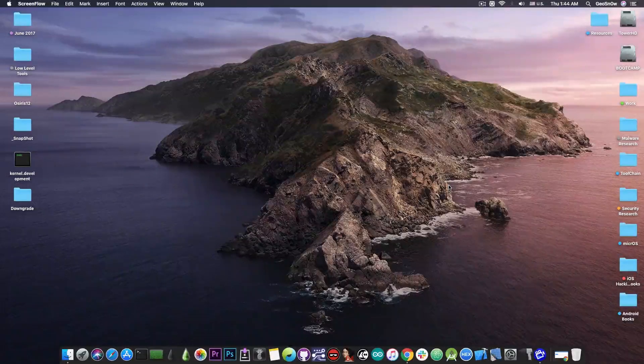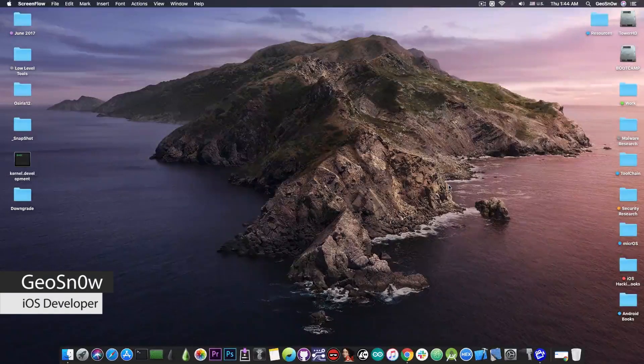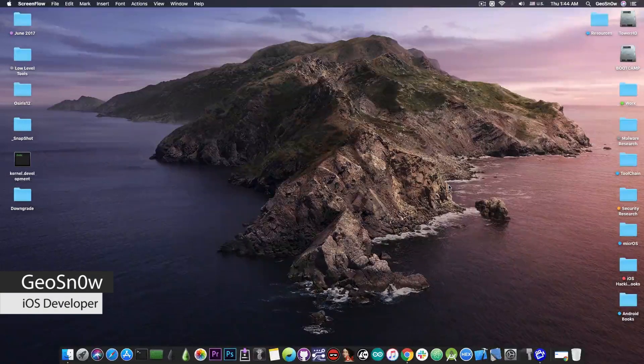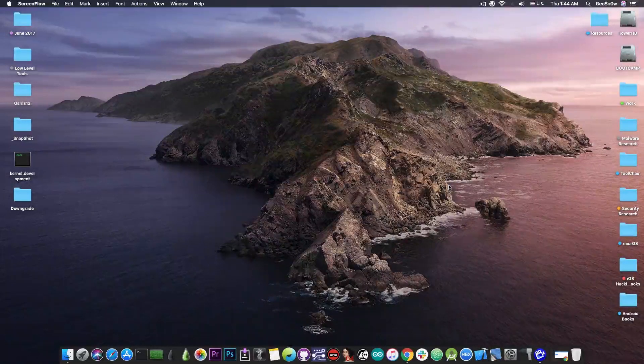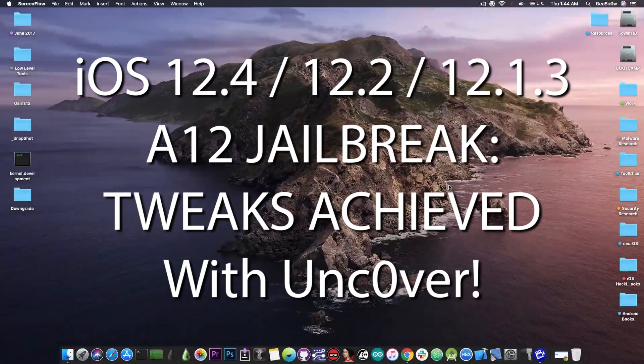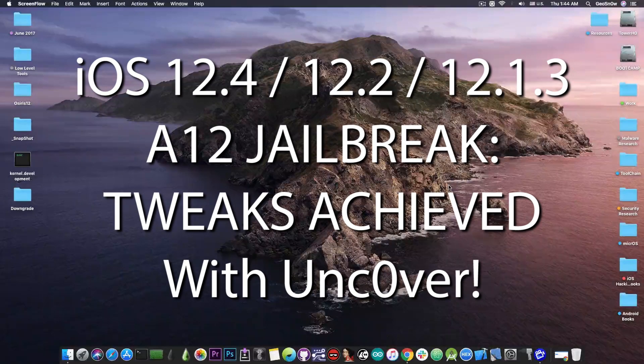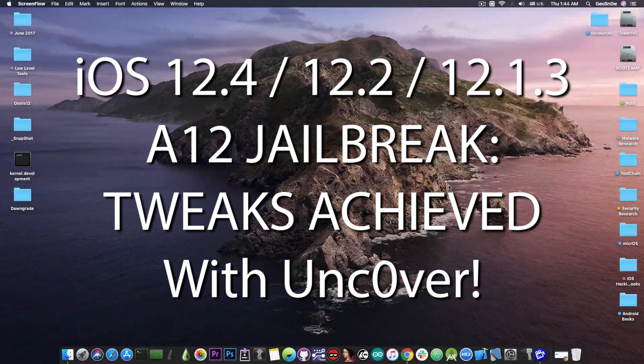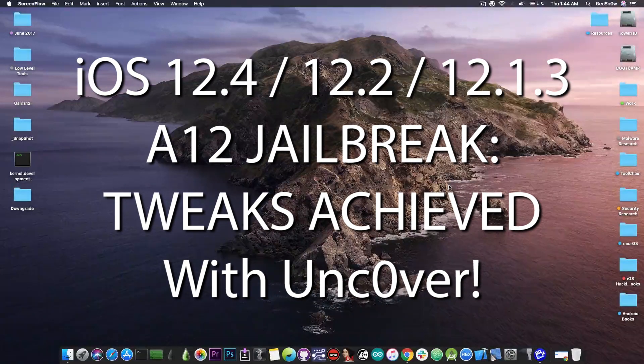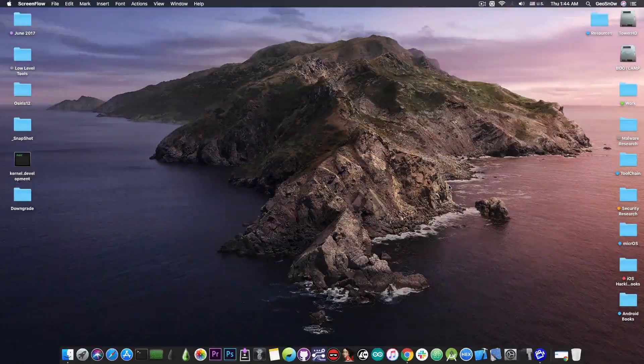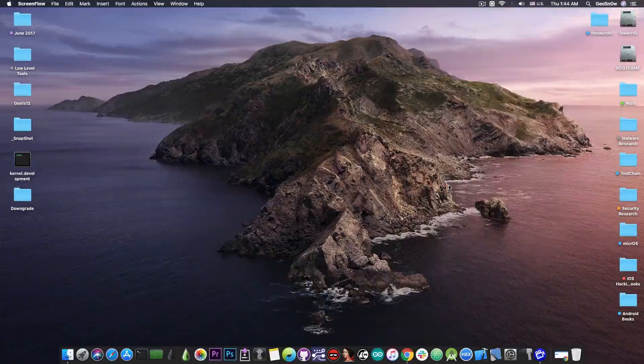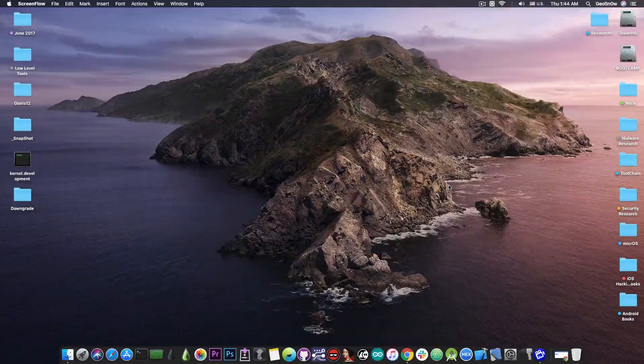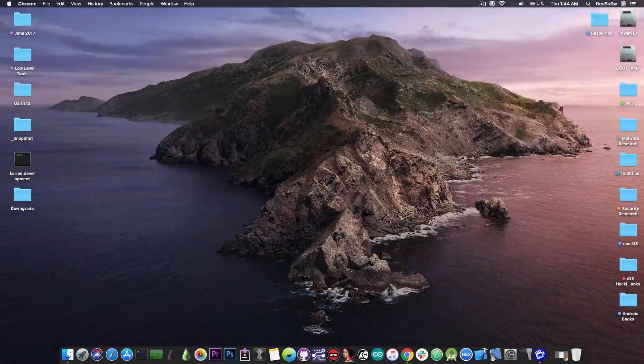What's going on YouTube, Geosnowright here. So in today's video we're discussing the Unc0ver jailbreak, and of course we have great news for those of you who are running the A12 devices - that of course being the iPhone XS, XS Max, or XR.